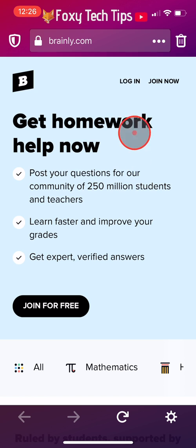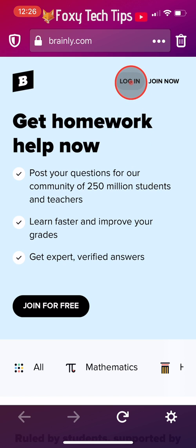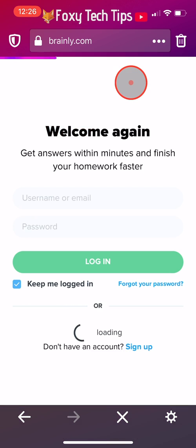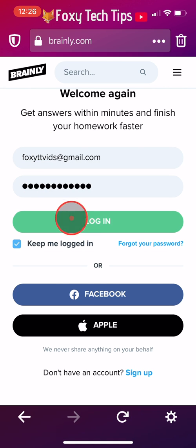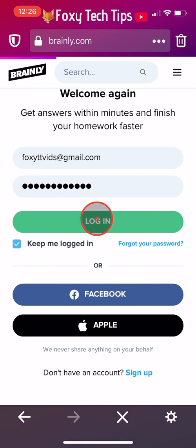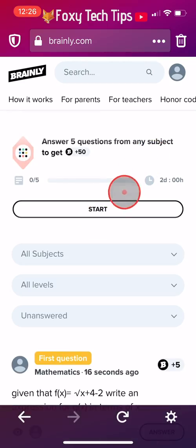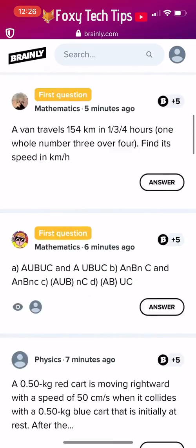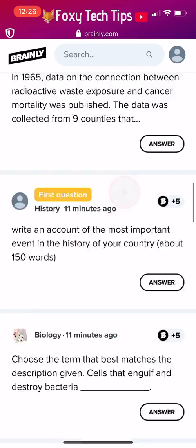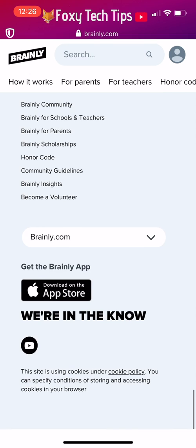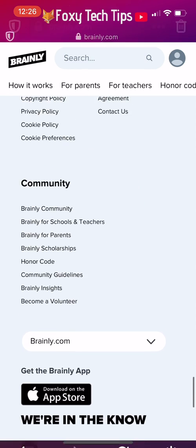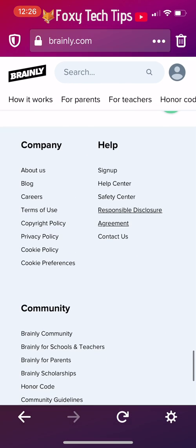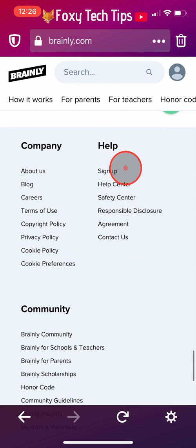Tap login at the top of the page and login to your account. You now need to scroll almost all the way to the bottom of the homepage and tap on Contact Us, under the Help heading.